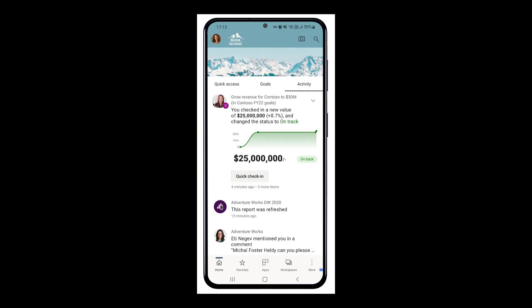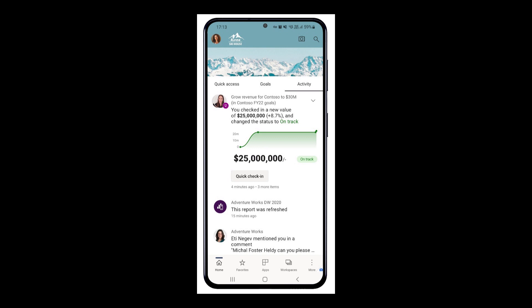And lastly is the updates with goals. Goal updates will now be included in the activity feed along with its status and any changes, so it allows you to basically see your progress a lot quicker. And it also includes the ability to quickly check in new values.